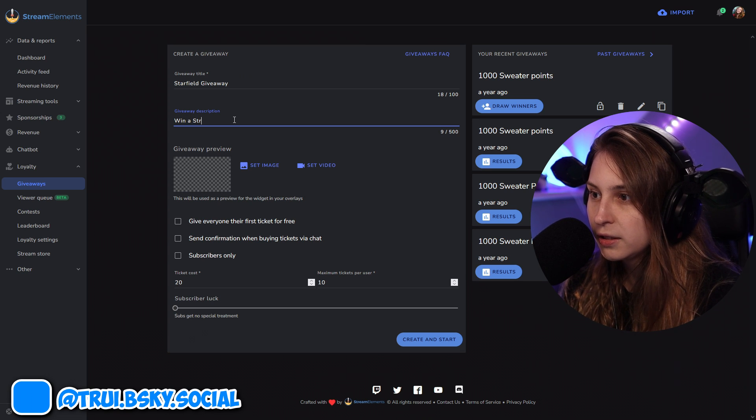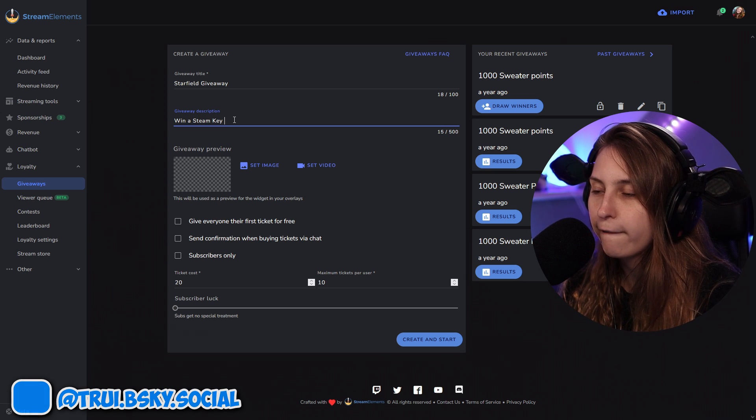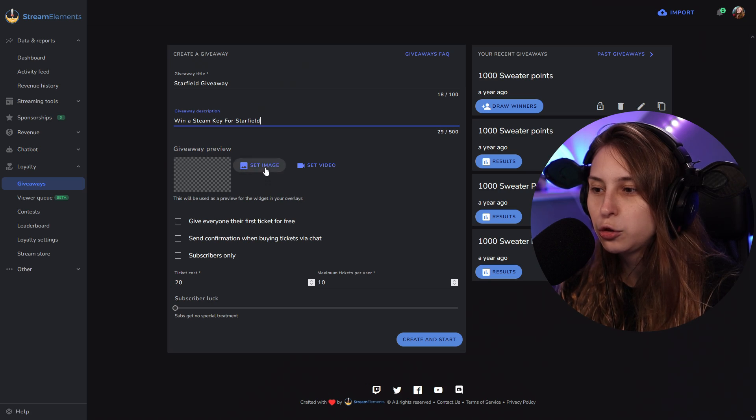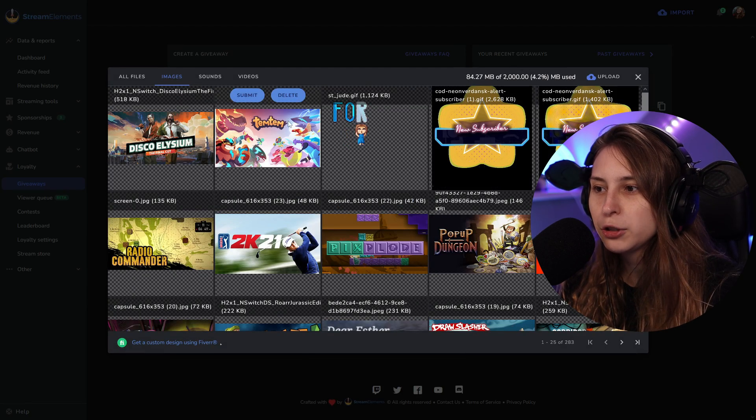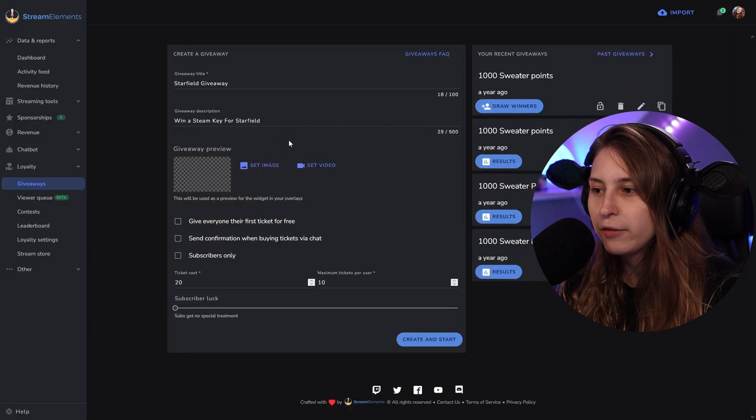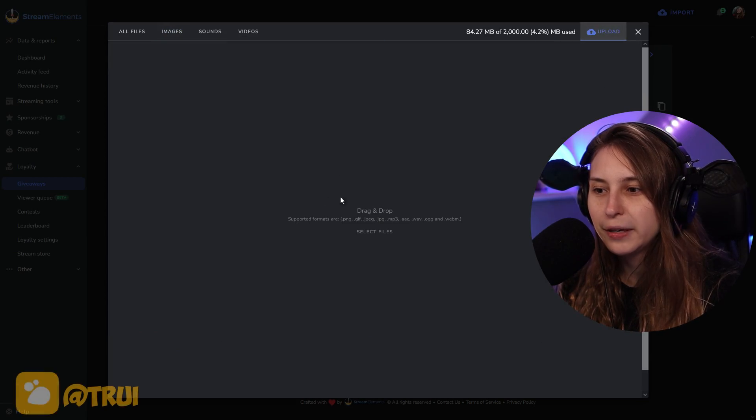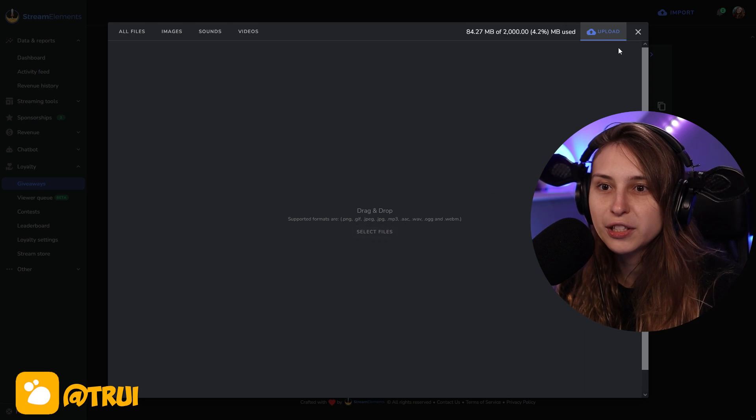For example: 'Win a game key for Starfield' — you can actually win a Starfield game key here, but this is just for a tutorial. Now here we can set an image. I'm going to select Temtem here — just imagine that's Starfield — but you can upload an image by going to Upload, dragging one in, or clicking 'Select Files.' You could just download an image from the internet and put it in there.